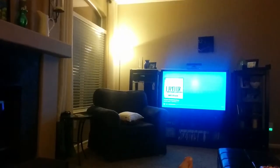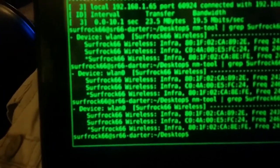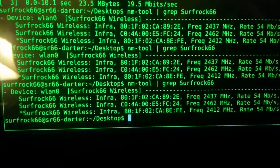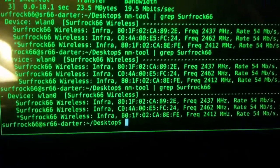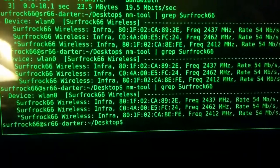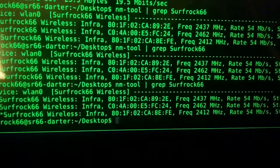Okay, this is the closest access point. If you look there's three APs here. The one it is connected to is that third one. They're all called Surfrock66 wireless.